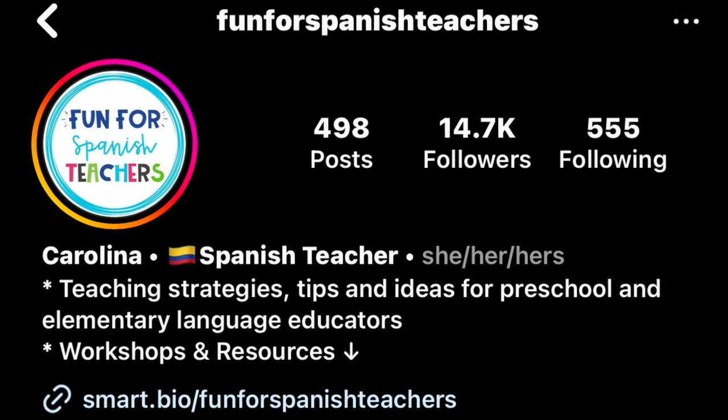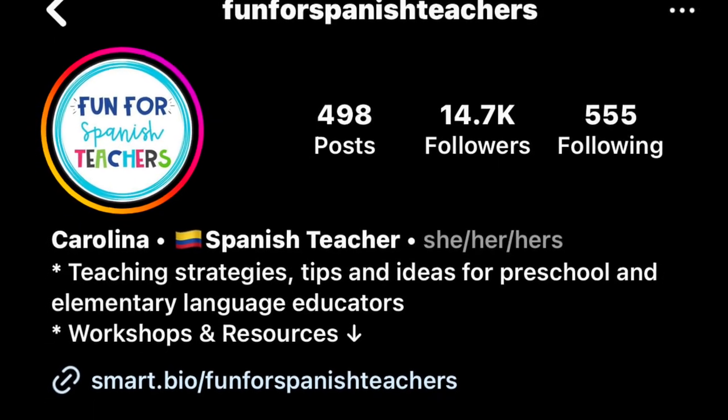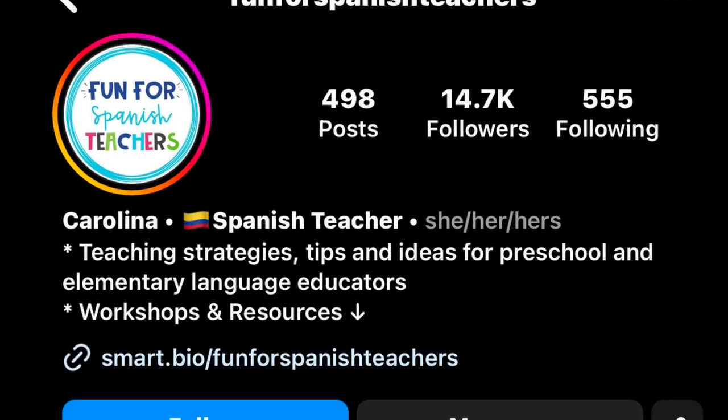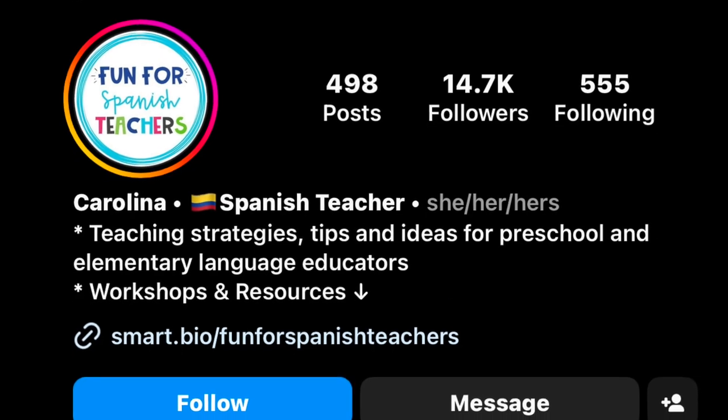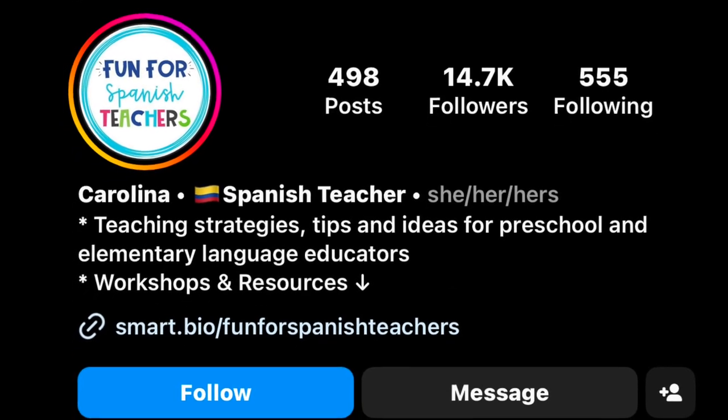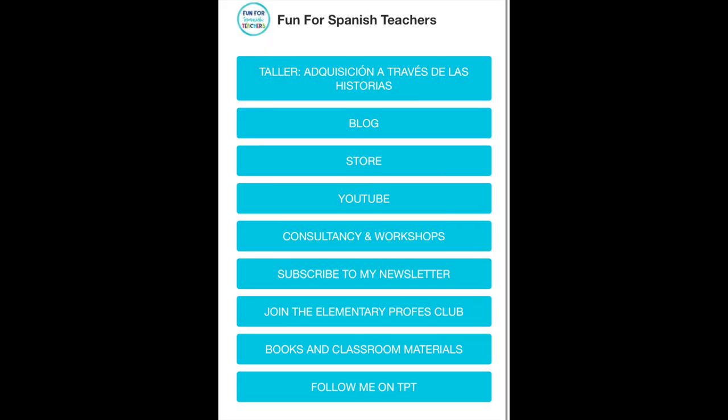This user, Fun for Spanish Teachers, has over 14,000 followers. The thing I want to point out is that link at the bottom of the page. Upon clicking on that link you see a bunch of different other links where you can click on, for instance, her YouTube channel, some workshops, even the Teachers Pay Teachers app. Things like this definitely support micro learning through Instagram.